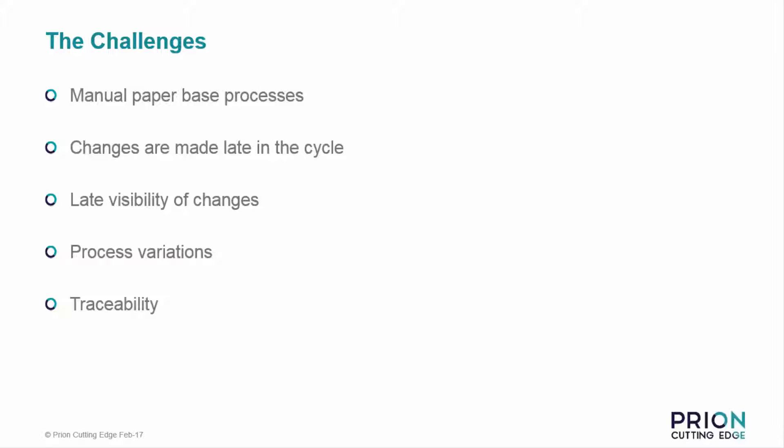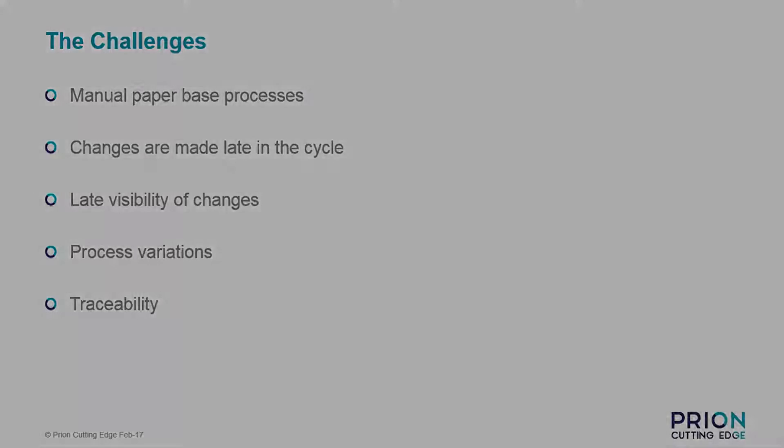This can be very time consuming especially when either the managers are not available or there is a mistake in the document process. This will often lead to the originator reworking the data, reprinting it and then sending it out for new signatures again.